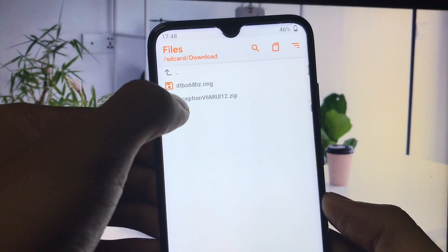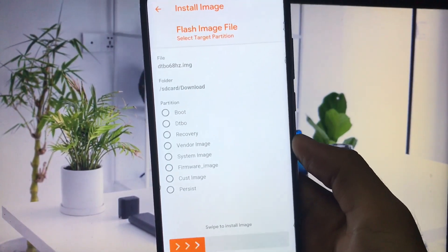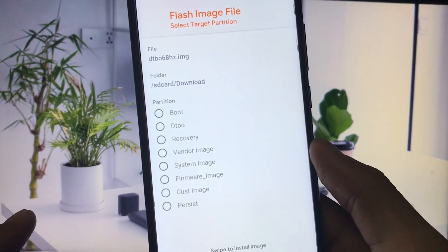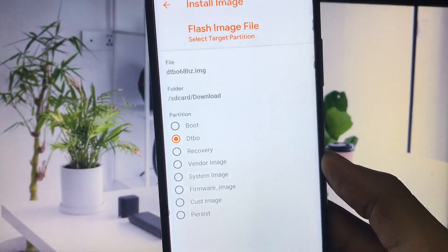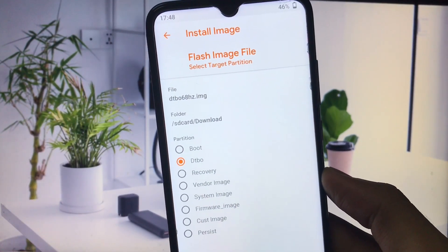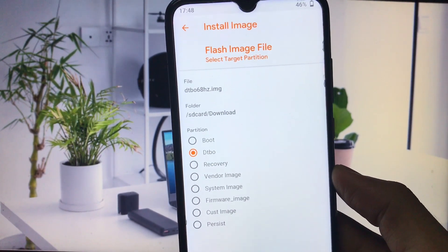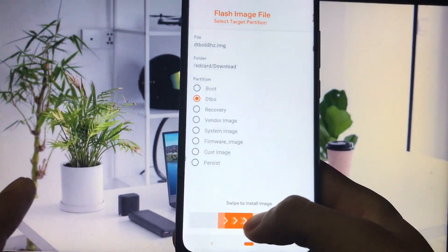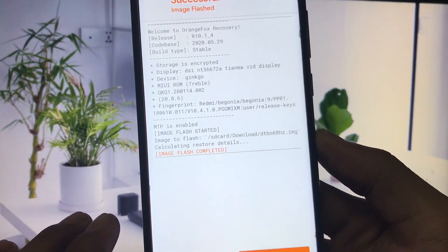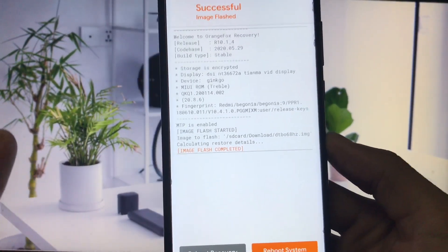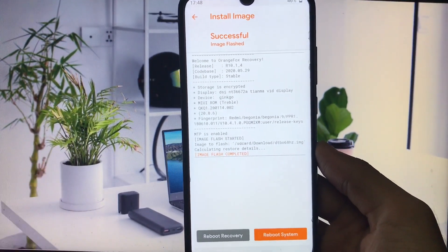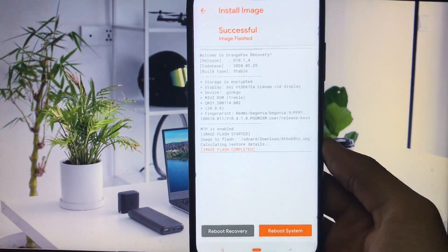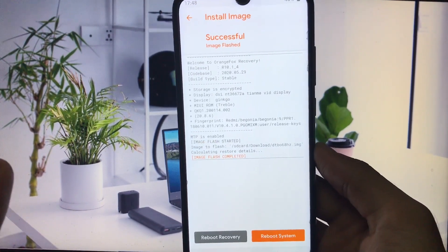Click this one, and here you have the option to choose the partition. You have to select DTBO. As you know by the name, it's dtbo68hertz.img. Click on DTBO and swipe to install the image. Image flash completed. It takes less than a second. It's quite easy and simple to install.